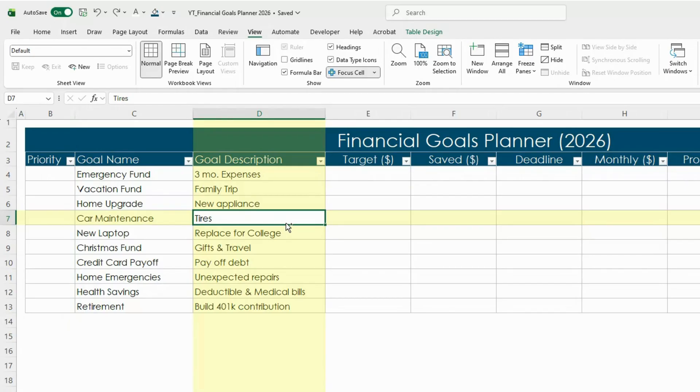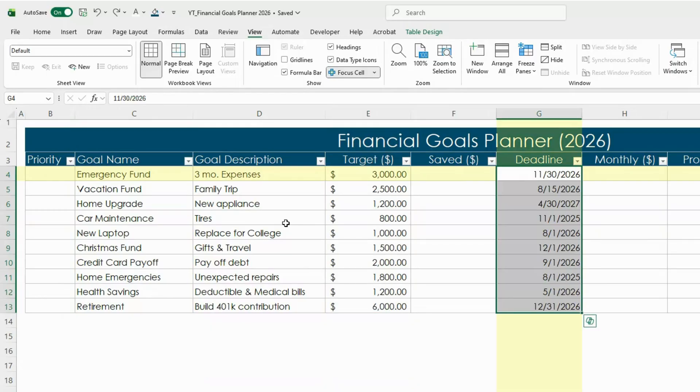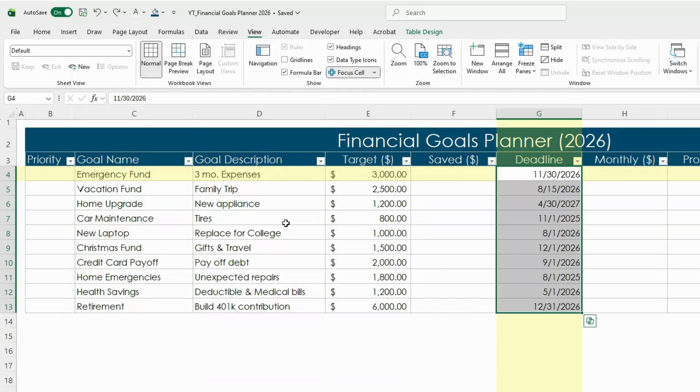Make sure you enter the target amounts or the goal amounts that you want to include and the deadlines. I like mixing short-term and long-term goals. It helps the planner feel balanced so you can knock off some of your short-term goals early while others may take a little longer.